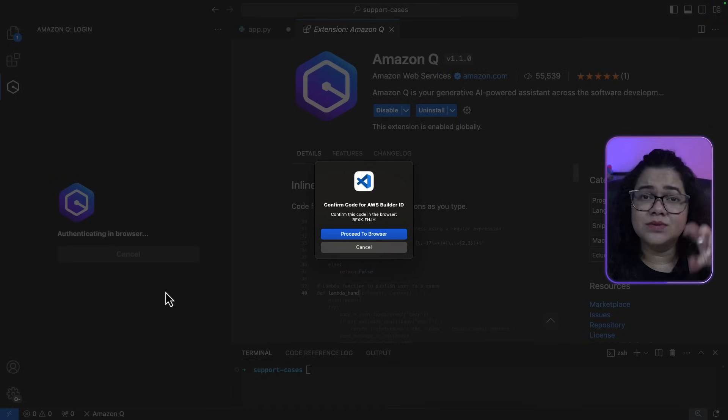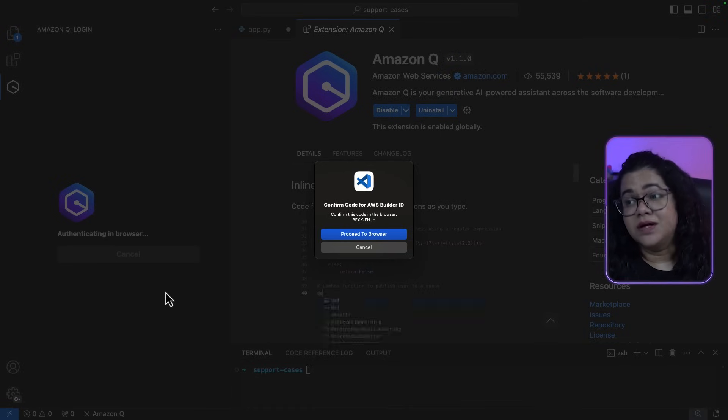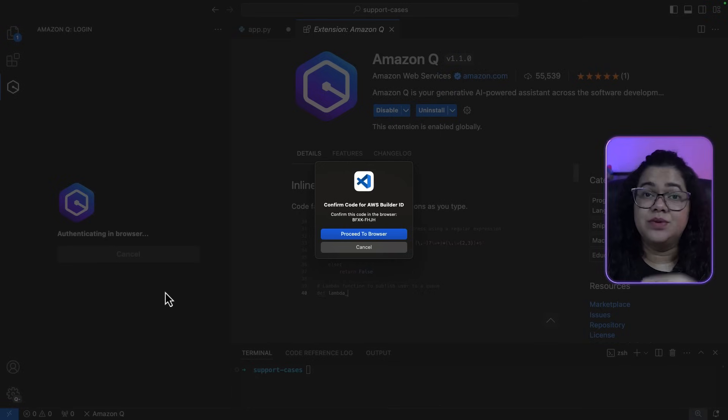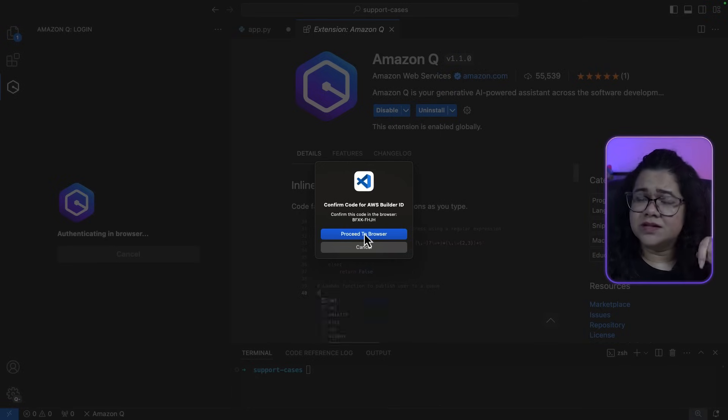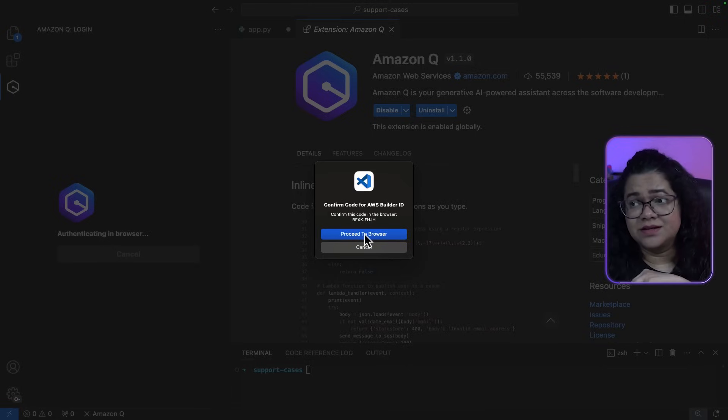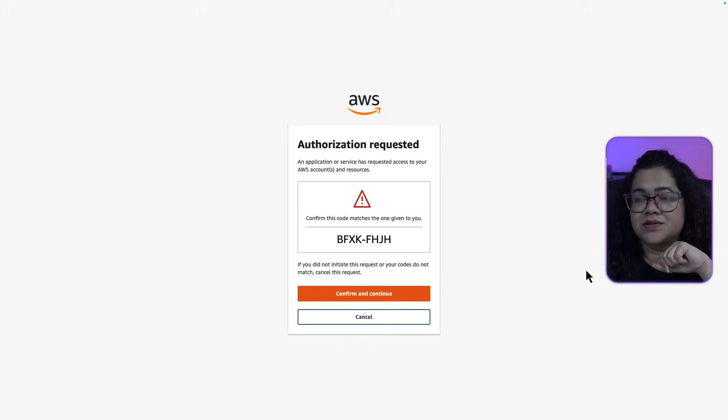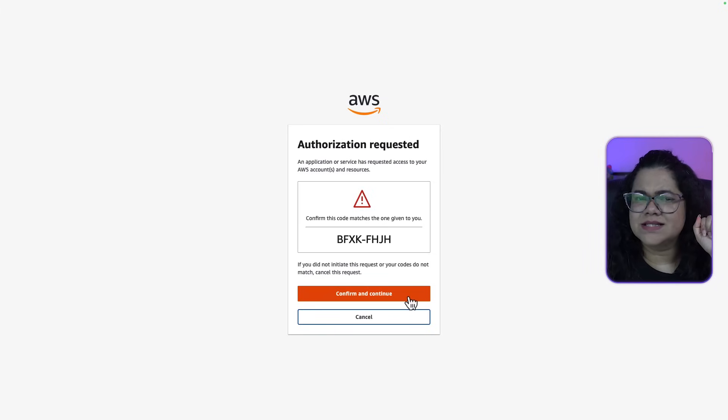Now this will take you to a browser where you can sign in with your Builder ID. You need to confirm that the code that is present here matches the one in the browser. Our code seems to match. So let's confirm and continue.